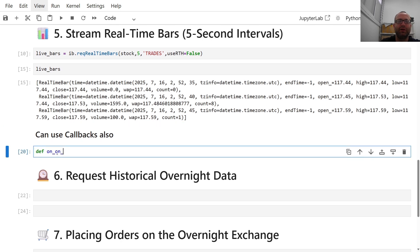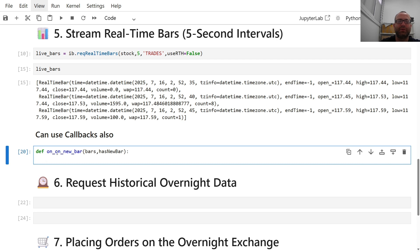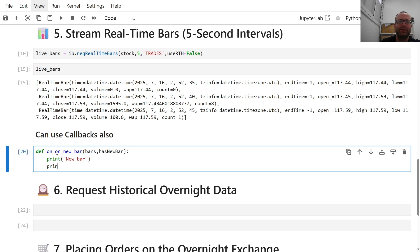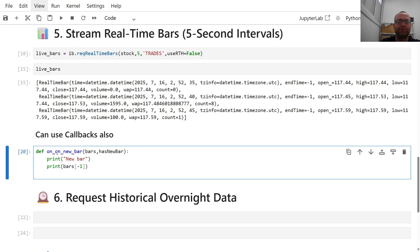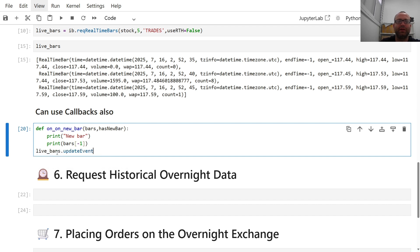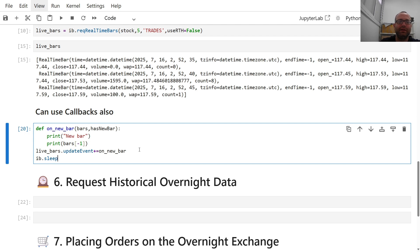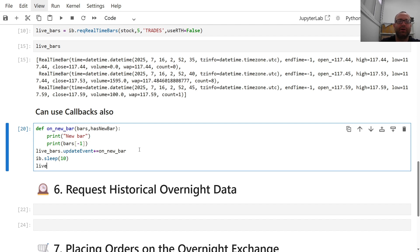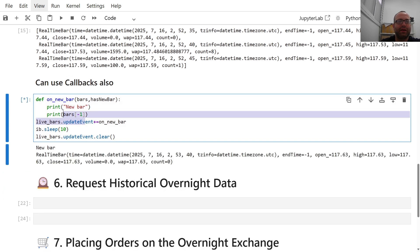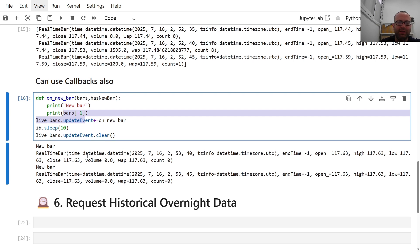You can use callbacks here too. Define 'def onNewBar(bars, hasNewBar)' — it always has a new bar for five-second bars — and print 'bars[-1]' to show the last bar. Then do 'liveBars.updateEvent += onNewBar' and 'ib.sleep(10)', and after 10 seconds clear it with 'liveBars.updateEvent.clear()'. Every new bar it prints the real-time bar: time, open, high, low, close, volume — all for overnight trading.